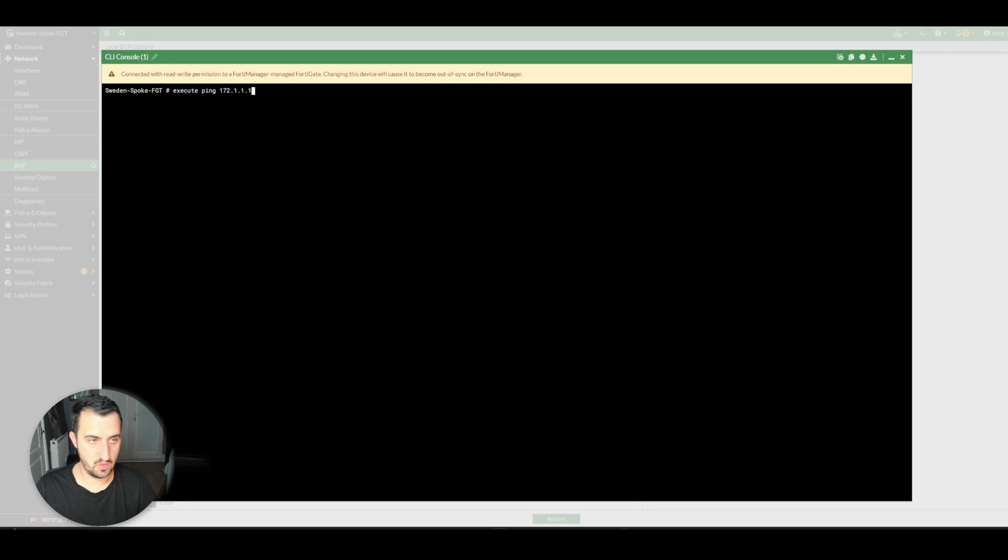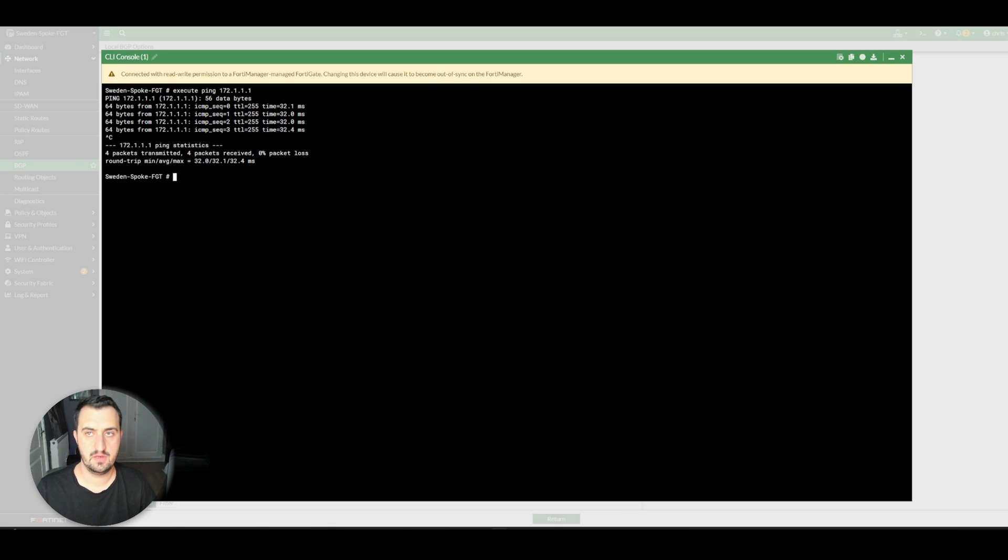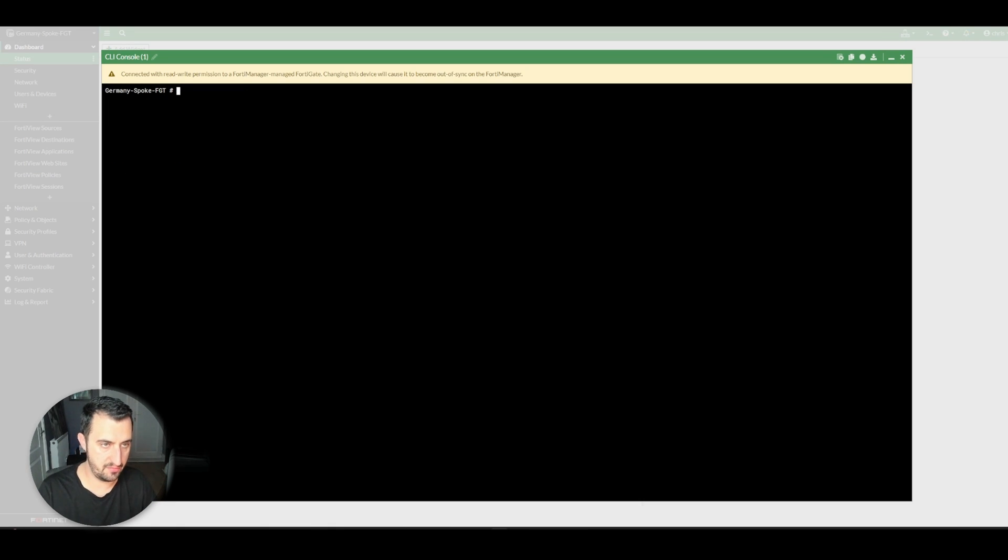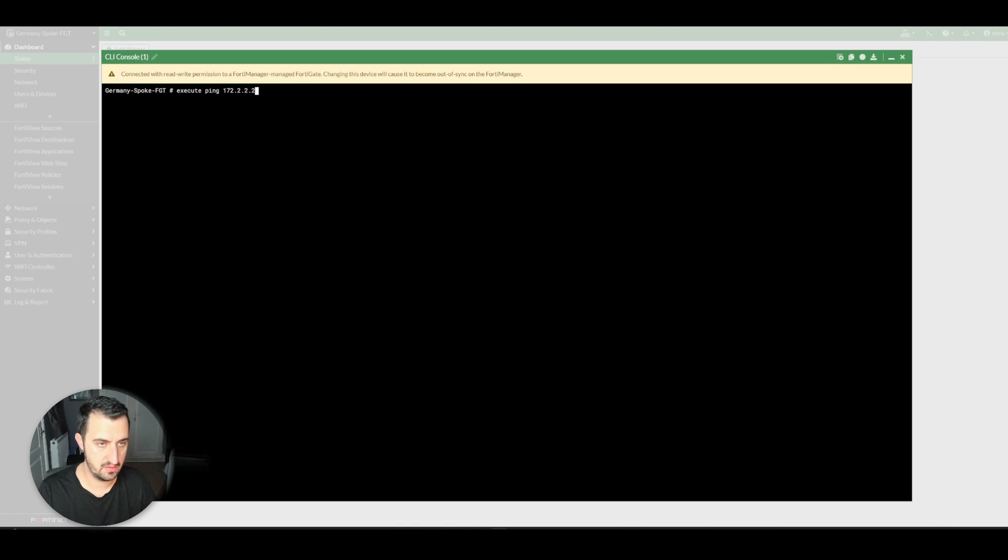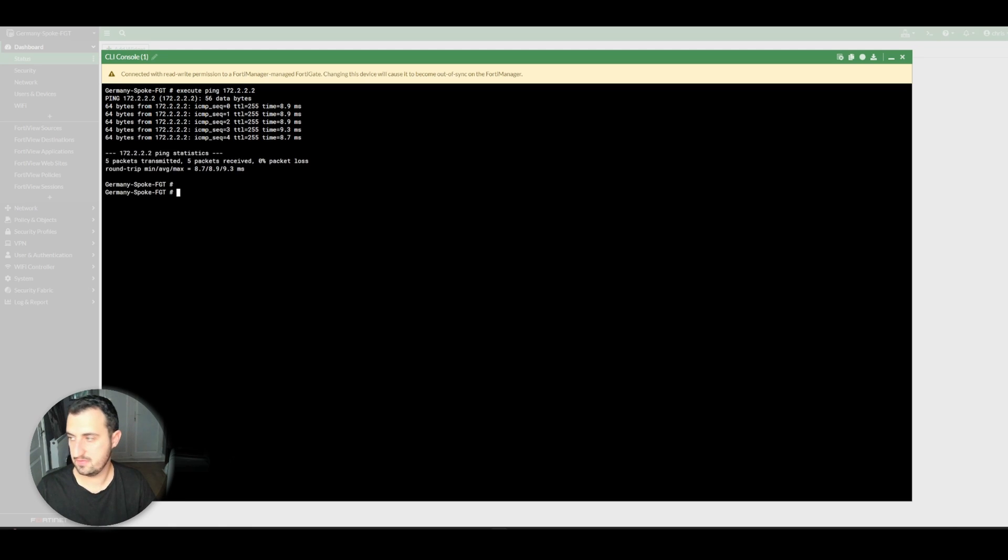Sweden is now going to be able to ping the UK. That's great. And Germany is going to be able to ping the other hub in France, just to demonstrate the full connectivity that we now have. There we are. Lovely.